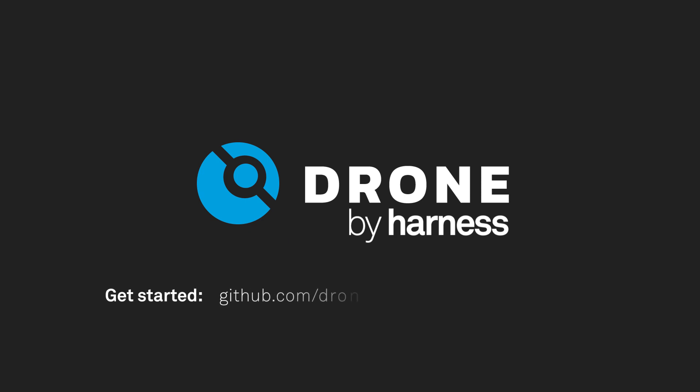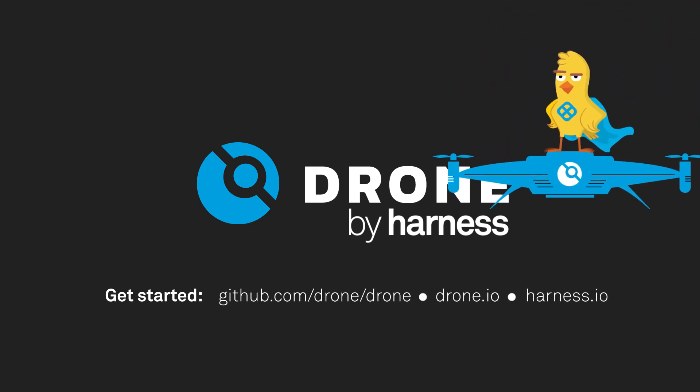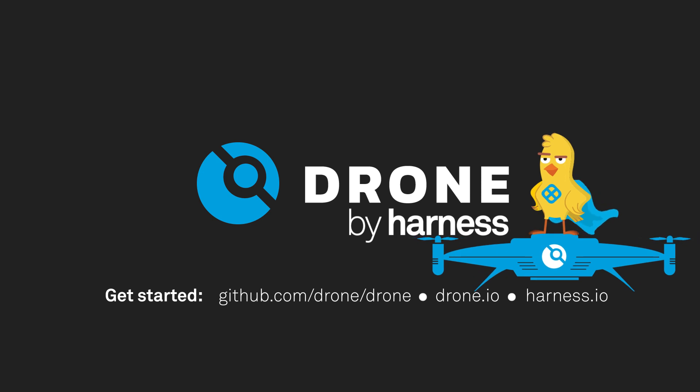To get started, check out Drone on GitHub, Drone.io, or Harness.io. Together, we'll make your ship fly.